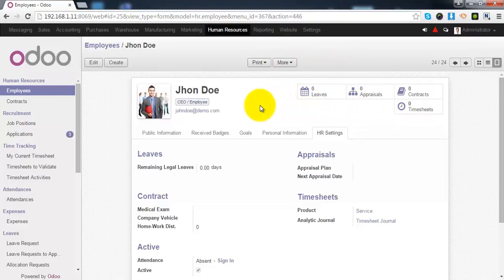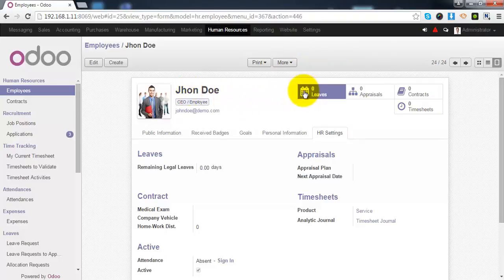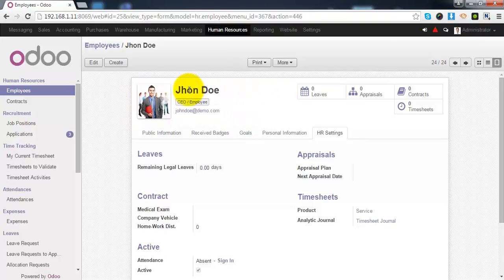If you want to see total leaves this employee has taken, you can simply click on leaves. The appraisal plan under which this employee falls, if you want to see that, click on appraisals.